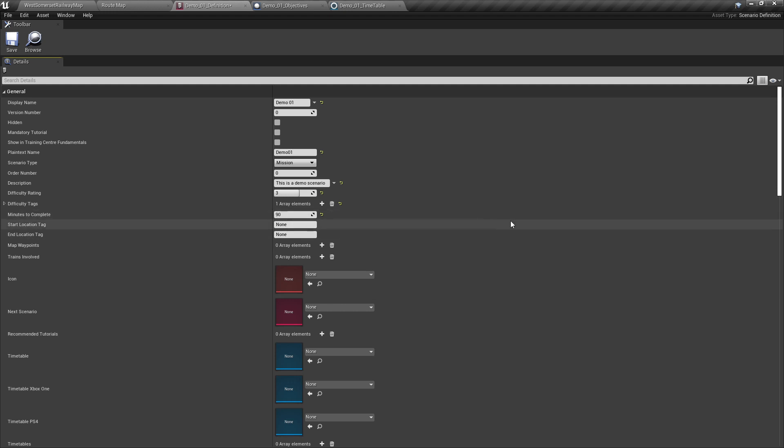Start location and end location are used for the map on the scenario select UI when the scenario is selected. For the sake of our demonstration, we will set both to Minehead. Map waypoints below this are used in an instance where a route has multiple ways of getting to a destination, to show the correct route on the map.